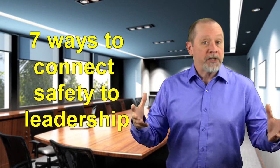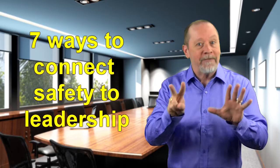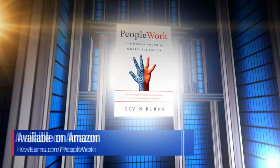Safety is fast becoming the new leadership. So consider this a primer. On this episode, we'll connect safety to leadership in seven different ways. PeopleWork, the human touch in workplace safety, available everywhere on Amazon.